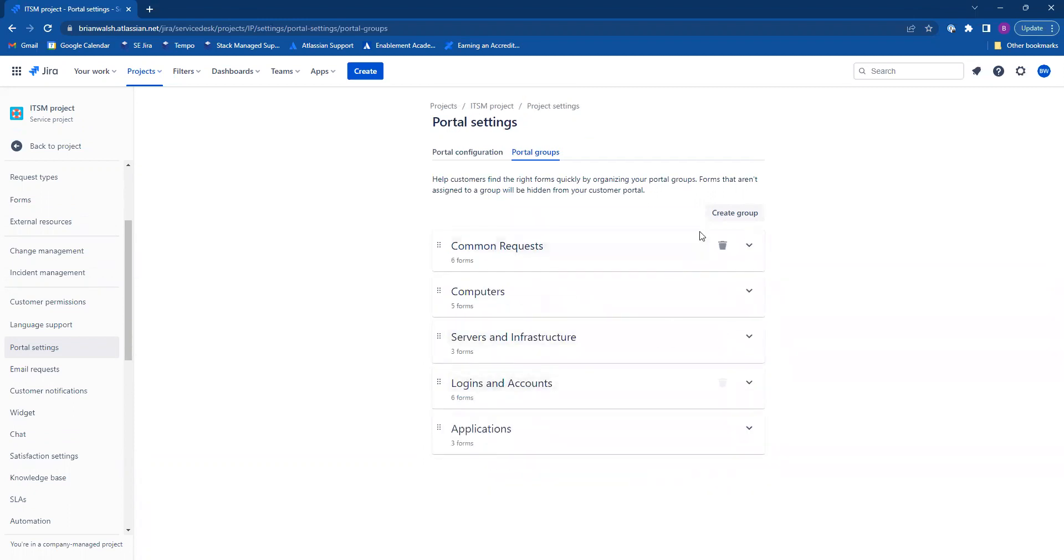If you'd like to delete a portal group, just hover over it and click on the trash can icon right here and that'll delete that group.